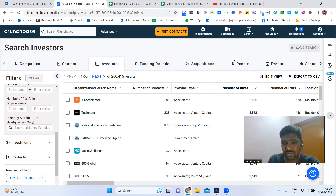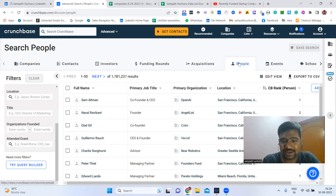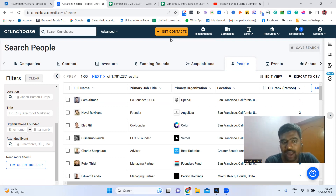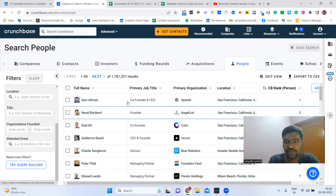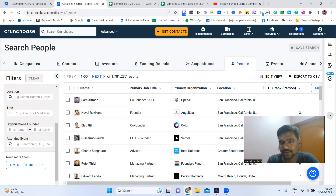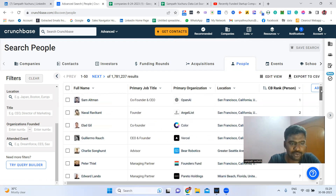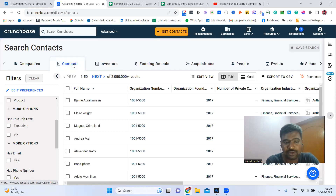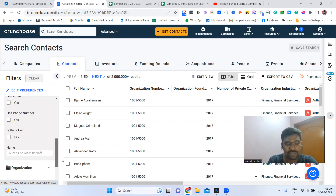We can also access people profiles directly here, though we won't always get their email or contact number directly. What I personally do is search these people on LinkedIn Sales Navigator, then find their contact information using lead gen tools like Apollo or Seek extensions to find their email IDs. We can also filter contacts based on industry, location, and company size.